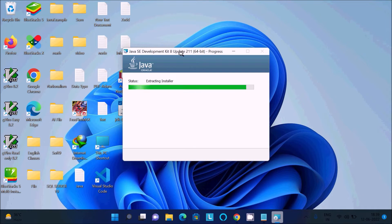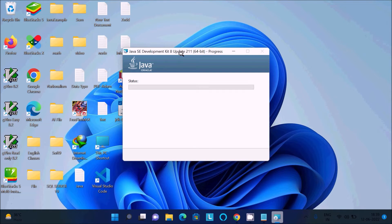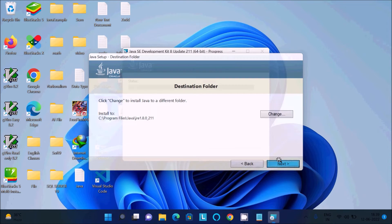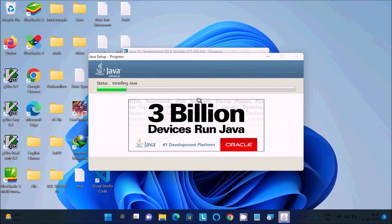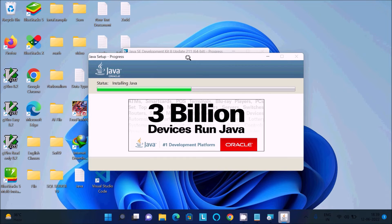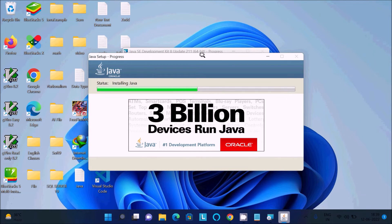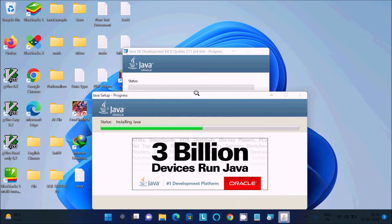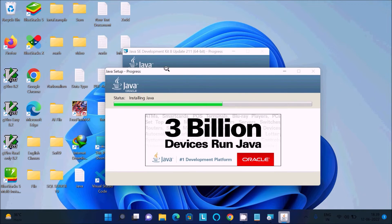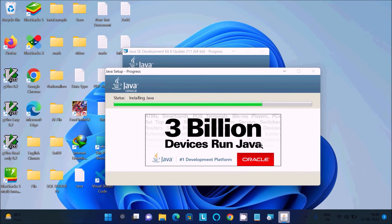Java SE Development Kit 8 version is currently installing. Click next, no need to change. Here you can see 'three billion devices run Java' as one development platform. It will only take a few minutes to complete the download.